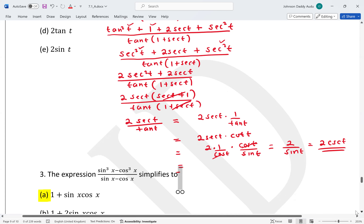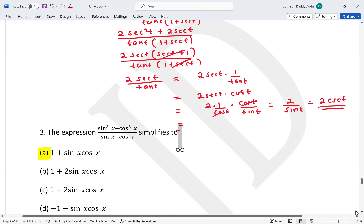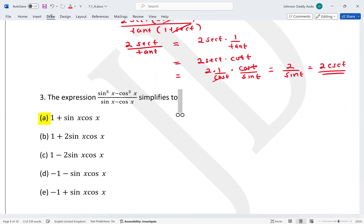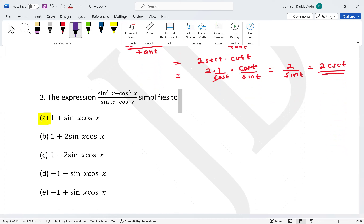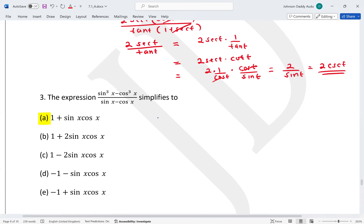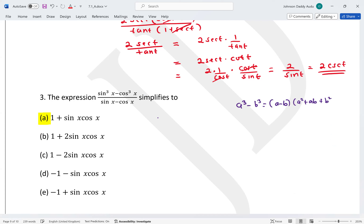Moving to question number three: we need to simplify using the difference of two cubes identity. We know that a³ - b³ = (a - b)(a² + ab + b²). Here the expression is sin³x minus cos³x in the numerator.